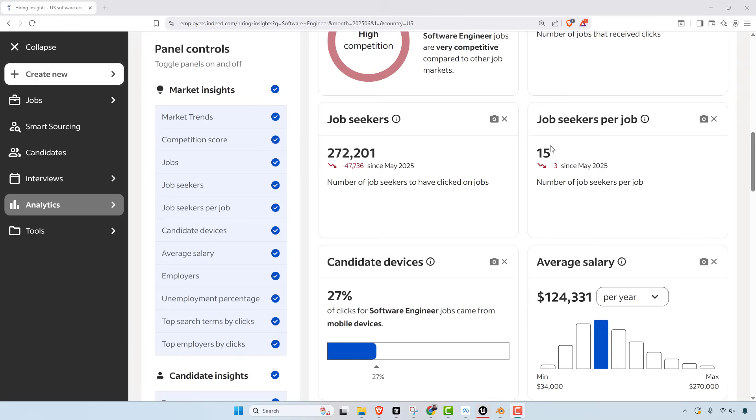Another thing that correlates with that is job seekers per job. It was 20 last year and it's 15 this year, so basically lower competition per job. Doesn't feel like it, but it seems that these figures are showing that.